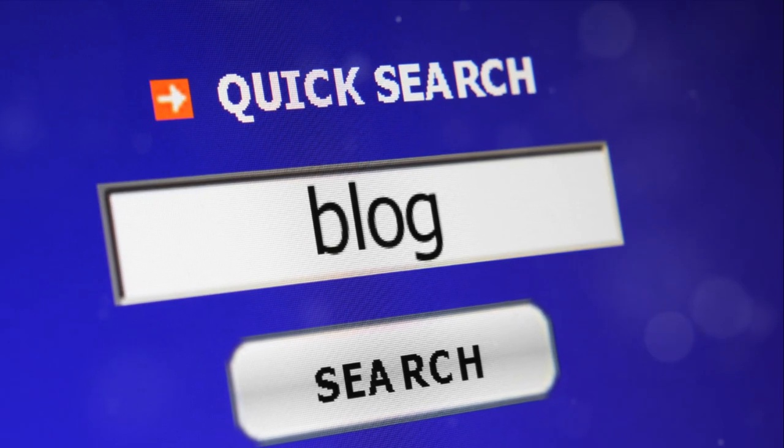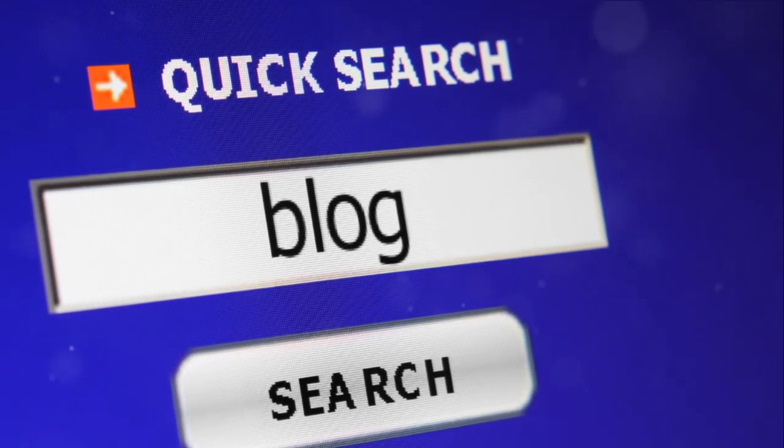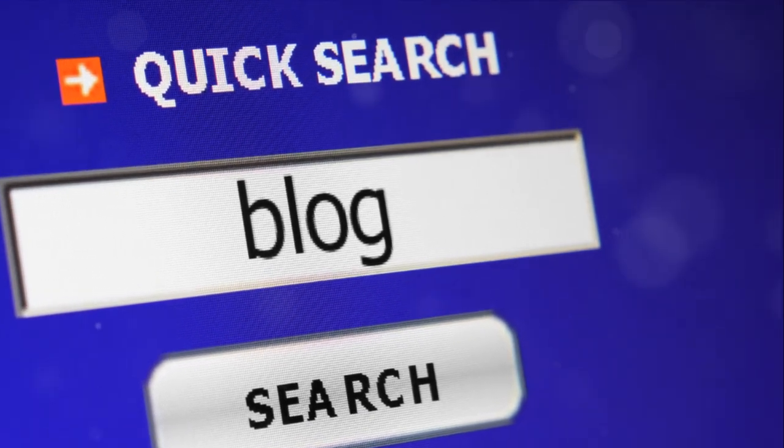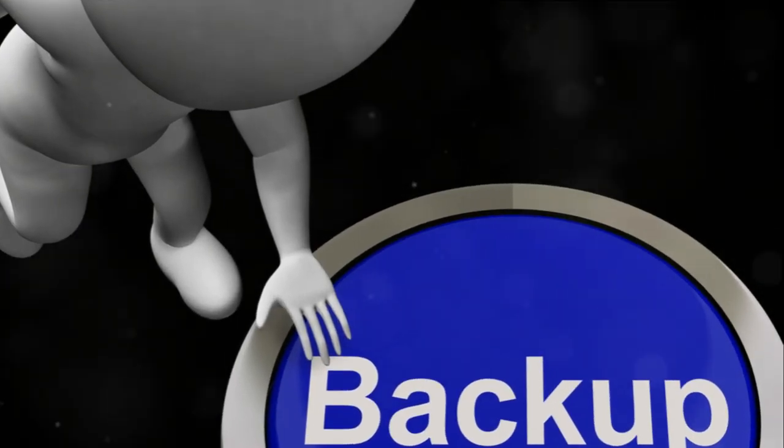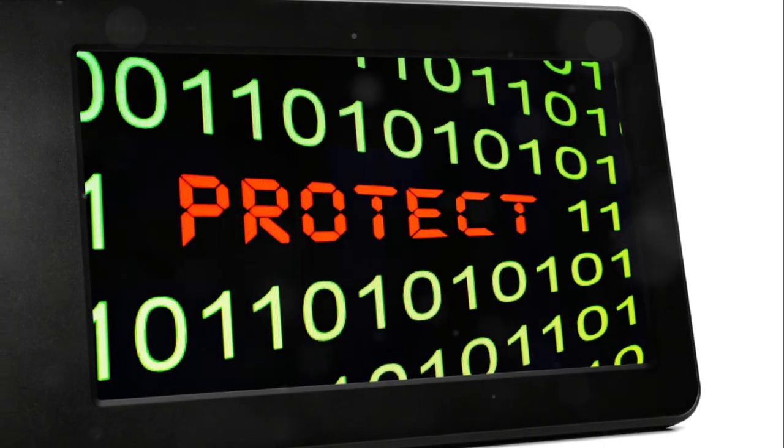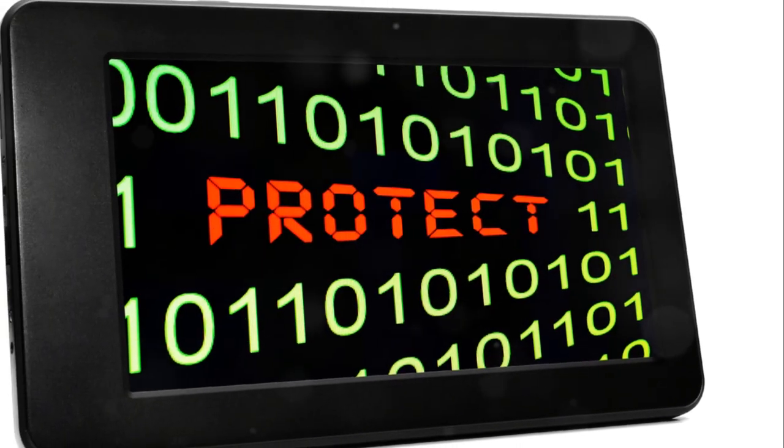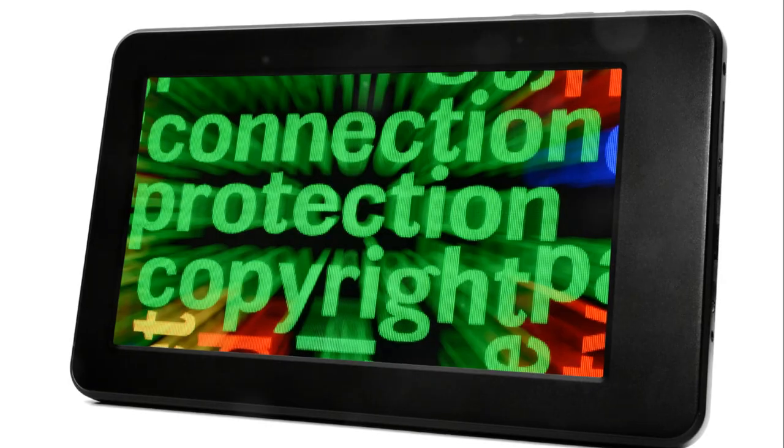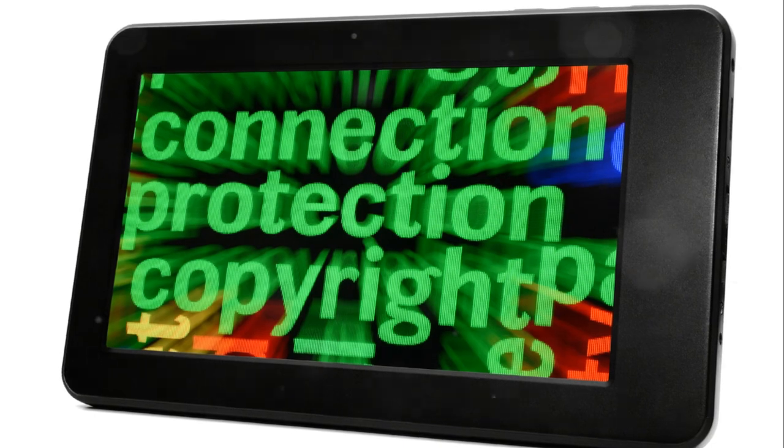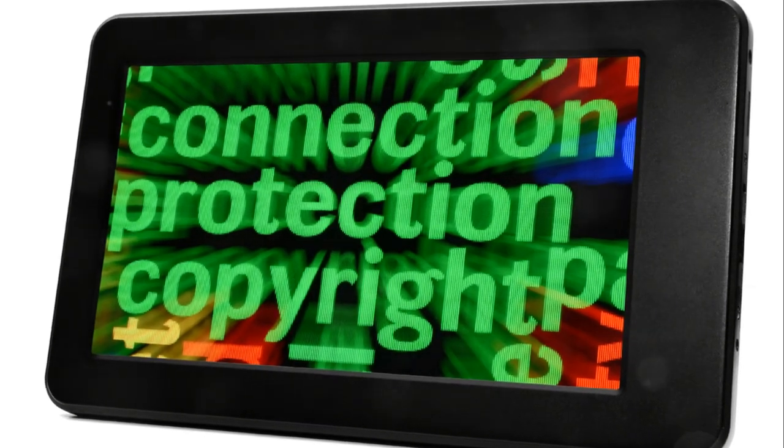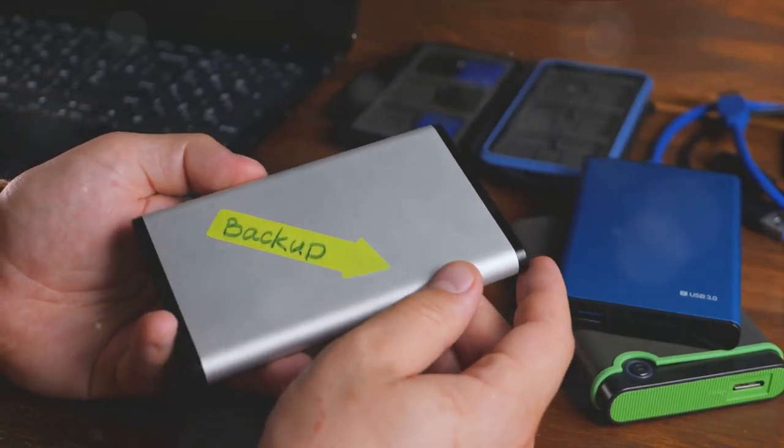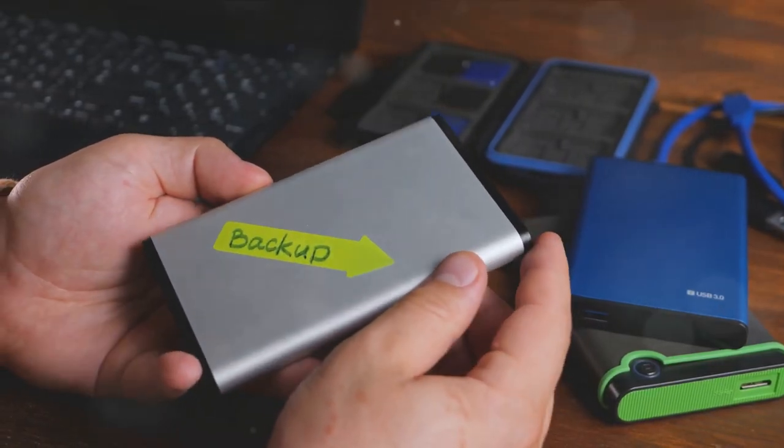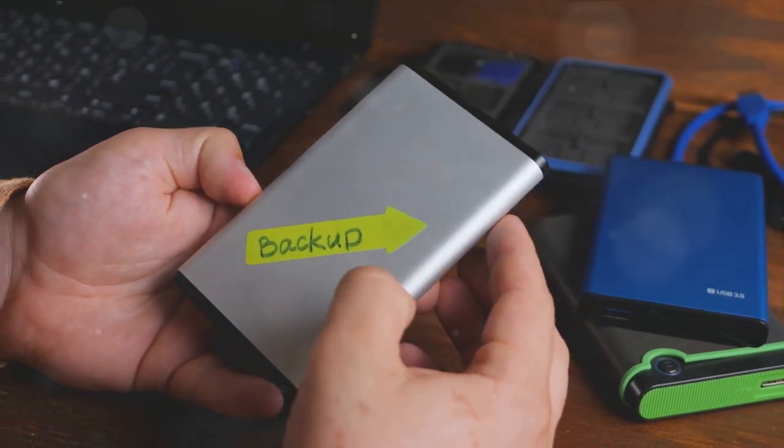But what about the unthinkable? What if, despite all precautions, something goes wrong? This is where backup plugins prove their worth. They regularly save copies of your content, ensuring that in the event of a disaster, you can restore your blog to its former glory. With these plugins, you'll never have to worry about losing your precious content.